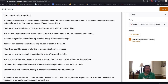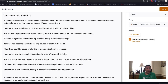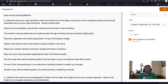So let's say I'm writing my paper on teen smoking, like I mentioned in the prior video. These are the sentences I came up with: 'The number of young adults smoking under the age of 21 has increased significantly.' 'Flavored e-cigarettes are another problem on top of tobacco usage.' 'Tobacco has become one of the leading causes of death in the world.' 'Many lives could be saved by slowing or stopping the harm of tobacco.'